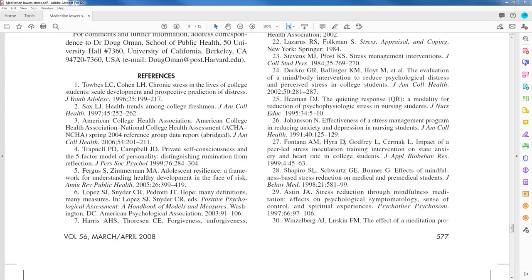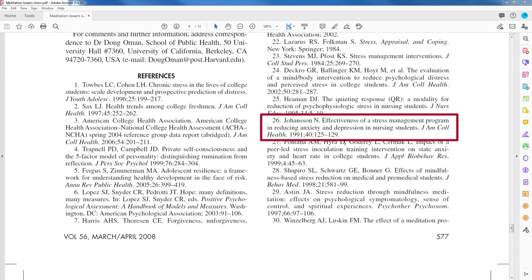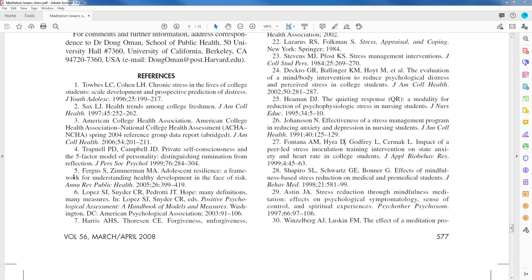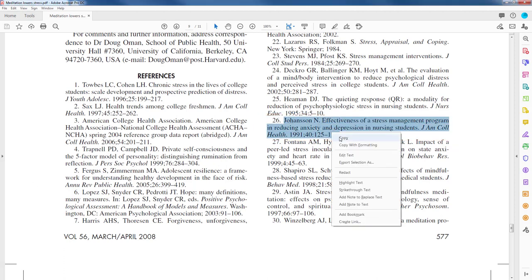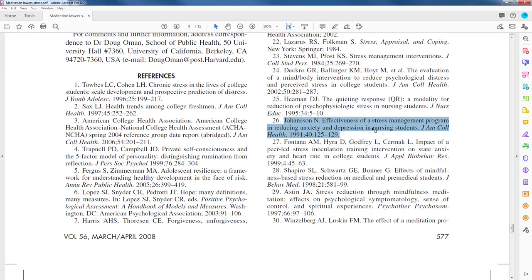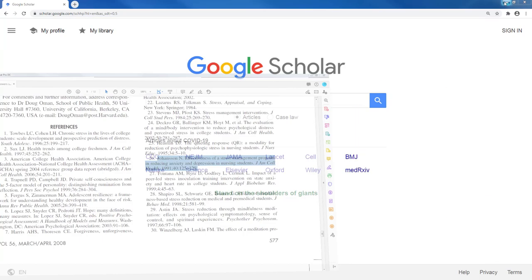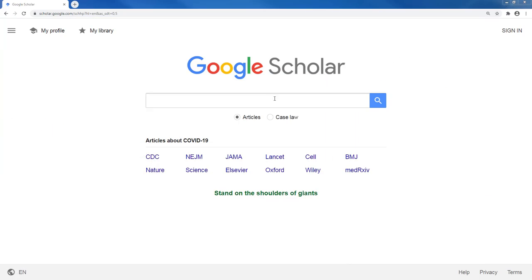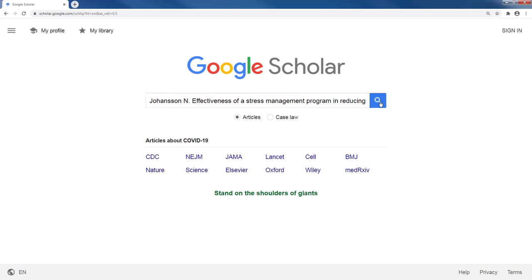Google Scholar will show articles that we have access to with Full Text at LMU Library links. So if you find an interesting article through the reference list, you can easily gain access using Google Scholar — just copy the entire citation from the reference list and paste it into the Google Scholar search bar and click Search.